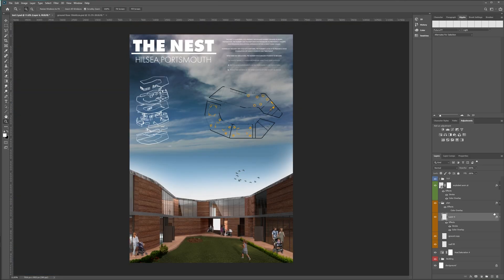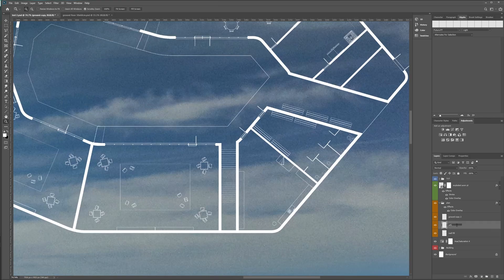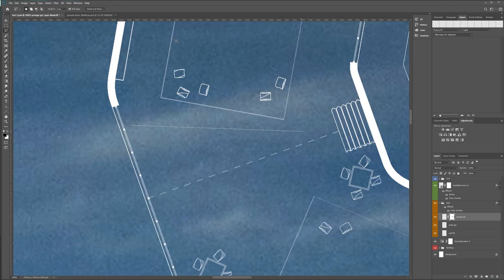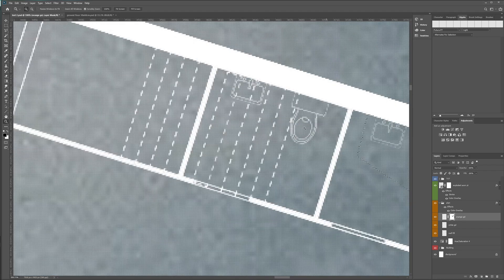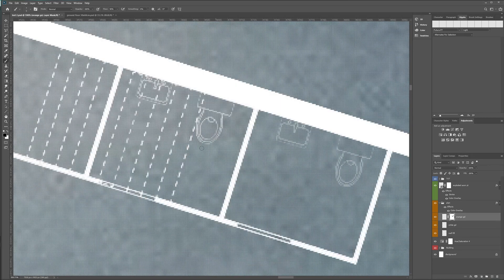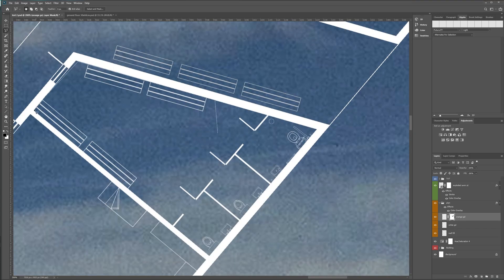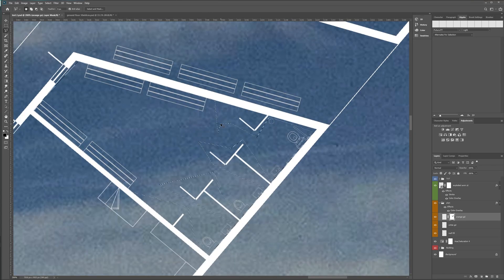I also decided from looking at precedents that I wanted my furniture to be a different colour to the actual structural elements. So what I do is I select each bit and I cut it out and put it on a new layer.